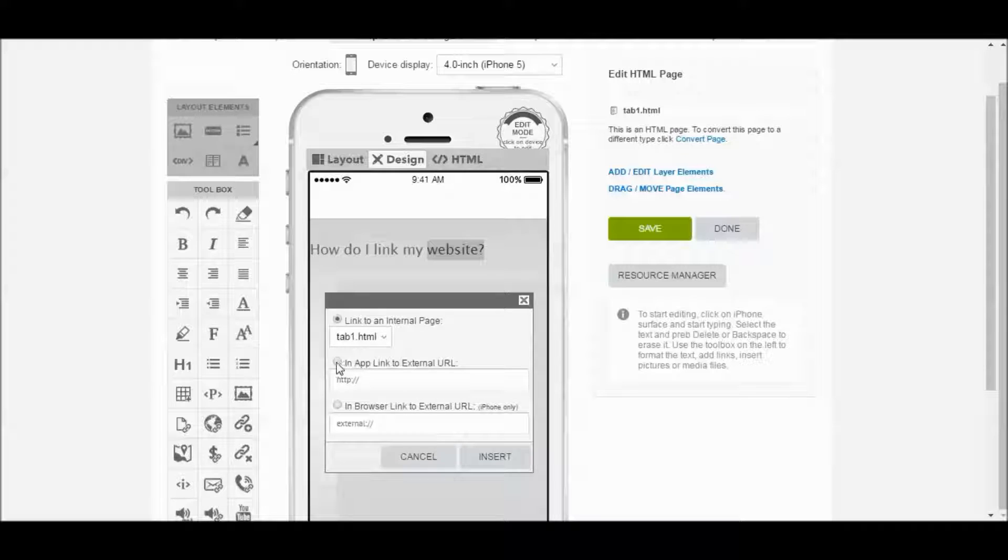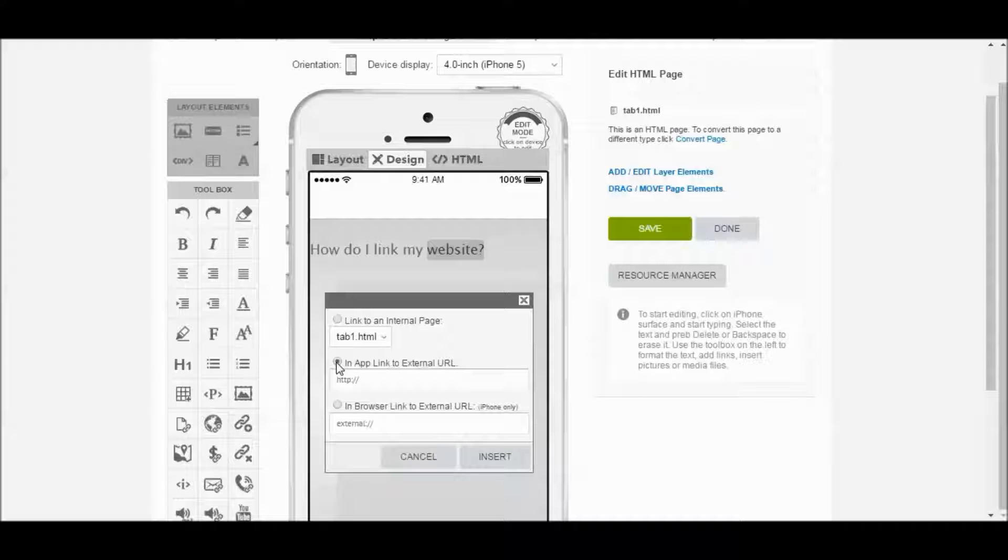This one here is In-App Link to an External Website. So it's actually going to display our website inside the app. This is the one we're going to use.